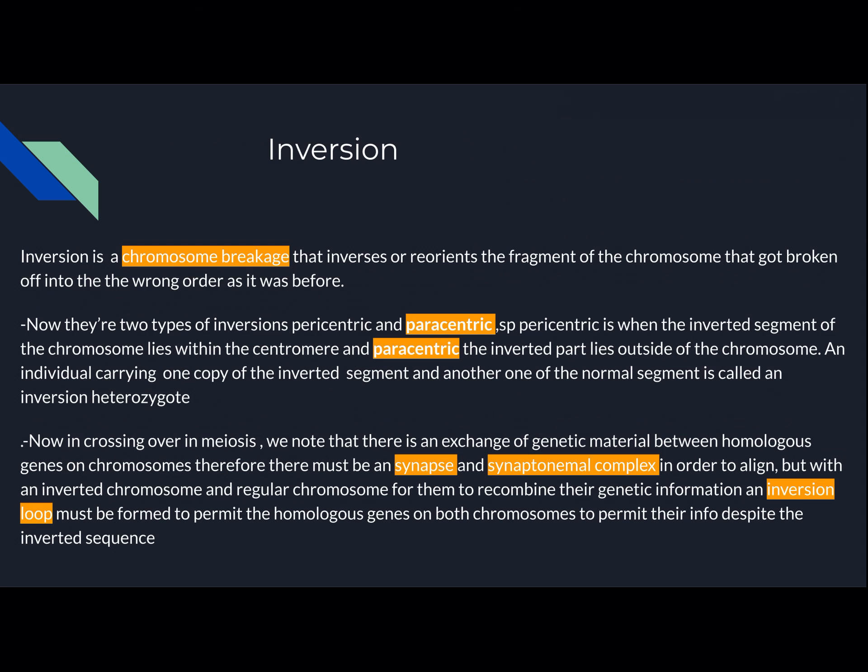Inversion is a chromosome breakage that inverses or reorientates the fragment of a chromosome that broke off into the wrong order as it was before. Chromosome breakage is when a fragment of the chromosome breaks off. Inversion is when that fragment inverts its orientation, so it returns back in the wrong orientation as it was before. There are two types of inversions: pericentric and paracentric. Pericentric is when the inverted segment of the chromosome lies within the centromere, and paracentric is when the inverted part lies outside of the centromere.